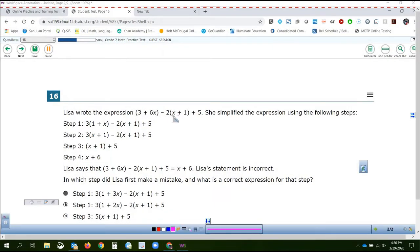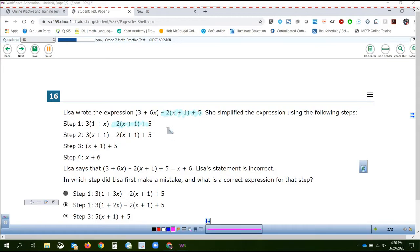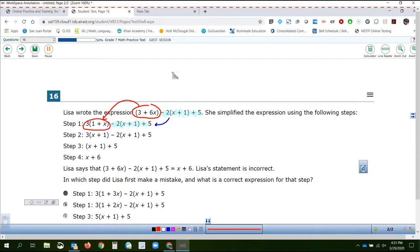If we take the original expression and compare it to what she has in step 1, from here on over it's exactly the same — nothing changed from there to there. What did change: she took the expression 3 plus 6x and changed it to 3 times 1 plus x. So what she is saying is that the expression 3 plus 6x is equal to 3 times the quantity of 1 plus x. Let's examine that and see if that actually is true.